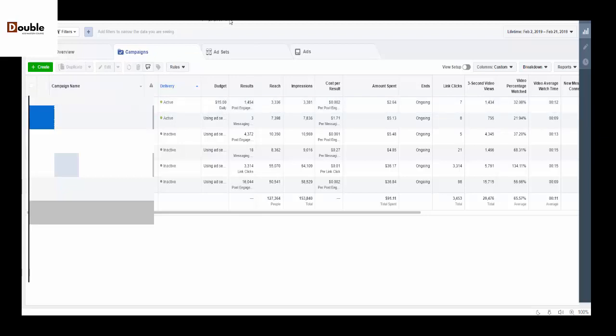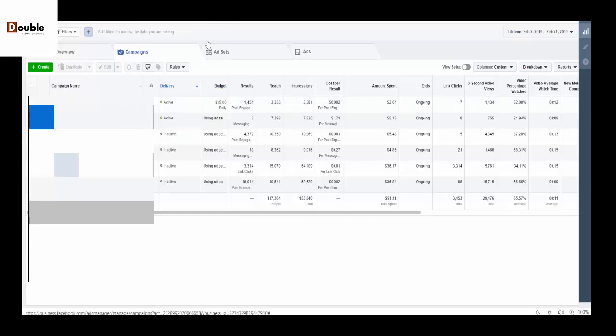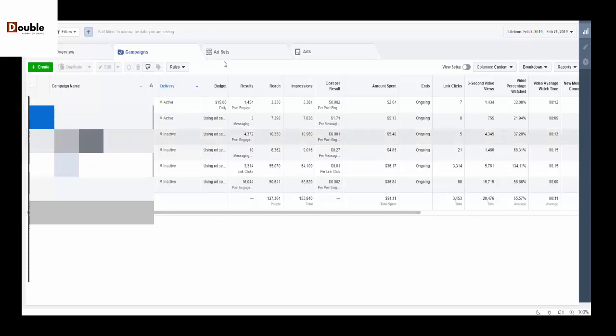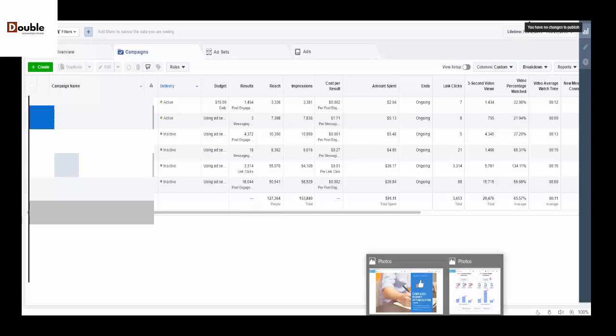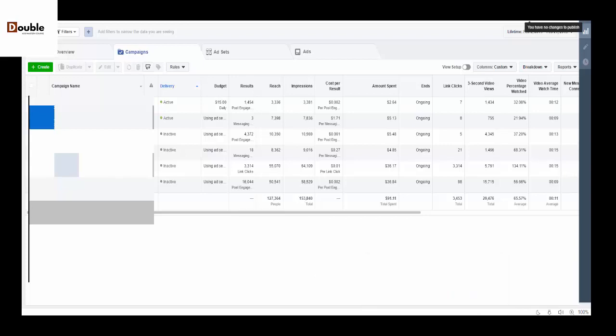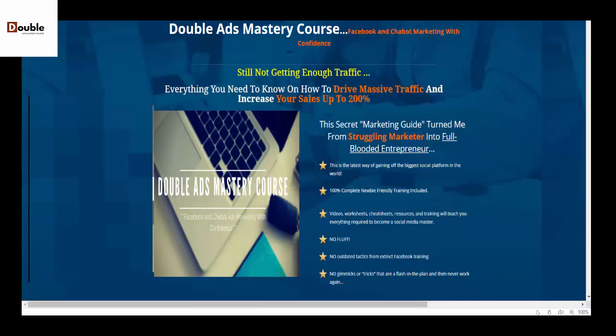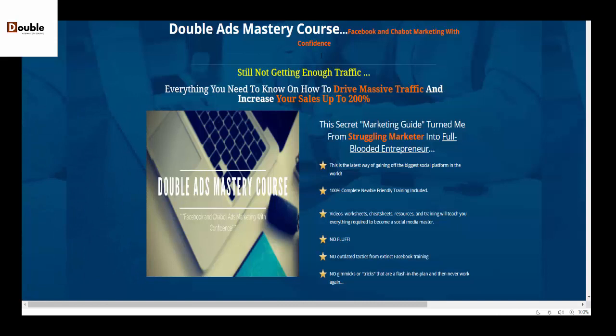That's what Campaign Budget Optimization is all about and it's going to be set as default from September. Our advice is start getting familiar with it so by the time the change comes it doesn't meet you automatically. According to them, by September all our accounts will be set up by default with Campaign Budget Optimization.